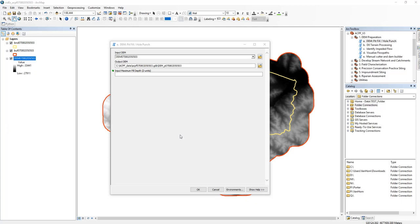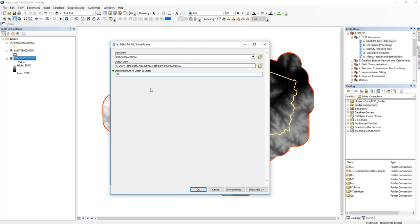My DEM is in centimeters, and so my max fill depth is going to be 30 centimeters. Our output will be this pit filled hole punch DEM and it is going to iterate through that pit fill hole punch process until any depressions that are less than this 30 centimeters depth have been filled. So okay, let's hit okay.